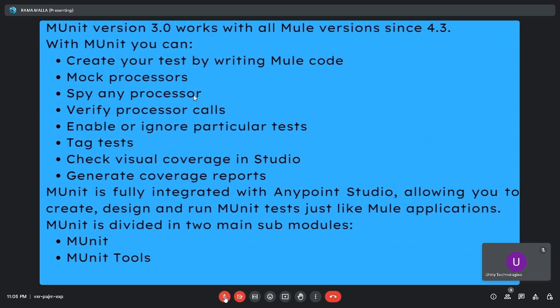mUnit version 3.0 works with all Mule versions since 4.3. With mUnit you can create tests by writing Mule code, mock processes, spy on any processor, verify processor calls, enable or ignore particular tests, check visual coverage in Studio, and generate coverage reports. mUnit is fully integrated with Anypoint Studio, allowing you to create, design, and run mUnit tests just like a Mule application.